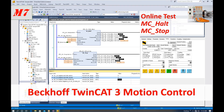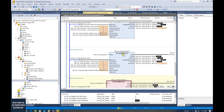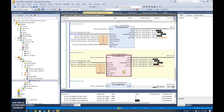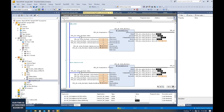Hello everyone, welcome back to this TwinCAT 3 motion control series video. In the previous video, we introduced move velocity, move relative, and move absolute — these three typical motion control commands. They are commonly used motion control commands in automatic control. For example, you can use sequence control to trigger the execute and trigger the axis movement.